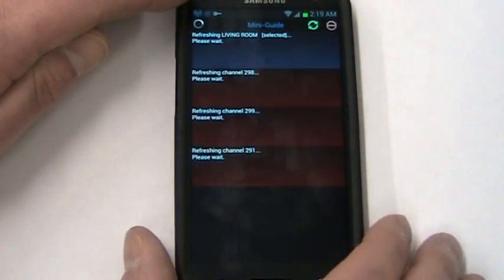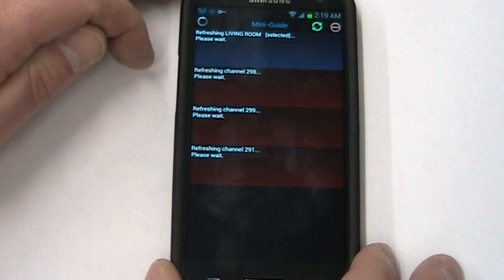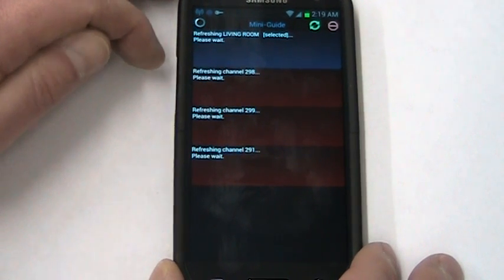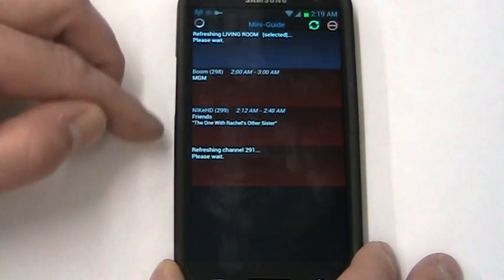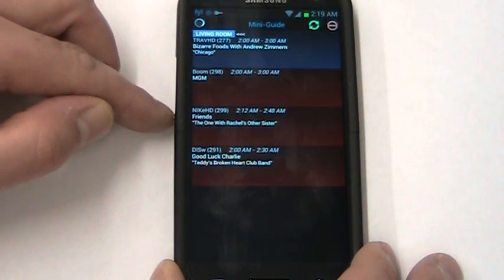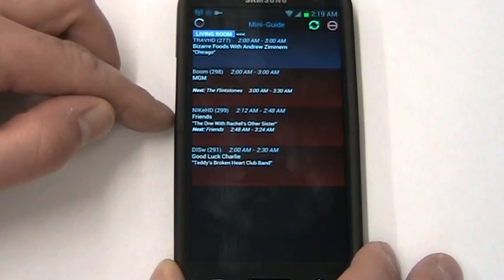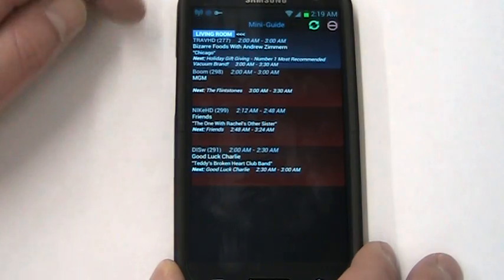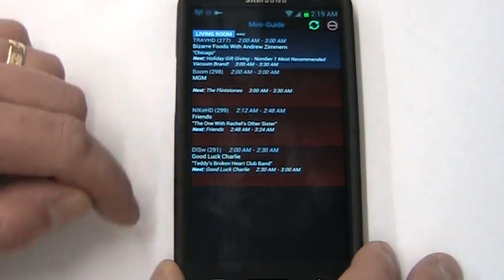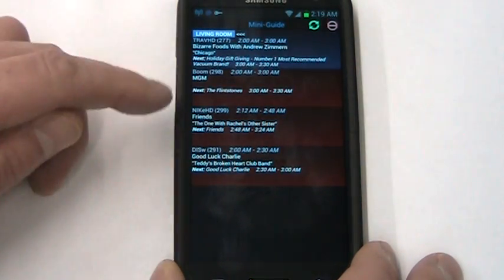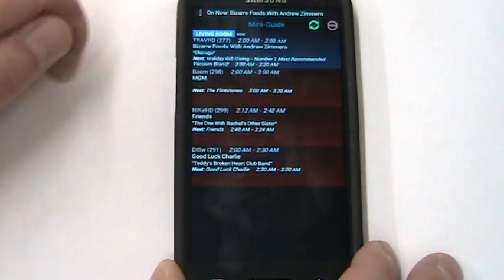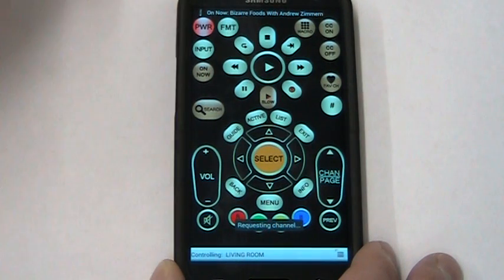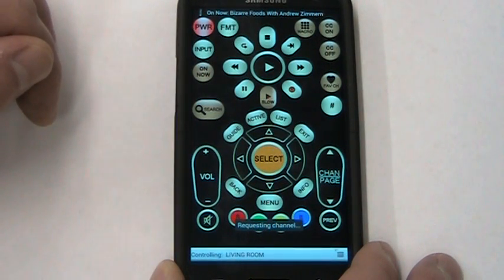In the free version, the mini guide is limited. It only shows you the current receiver that you're using and your first three favorite channels, but you can tune any channel you want. You just tap it and it'll change the channel for you.